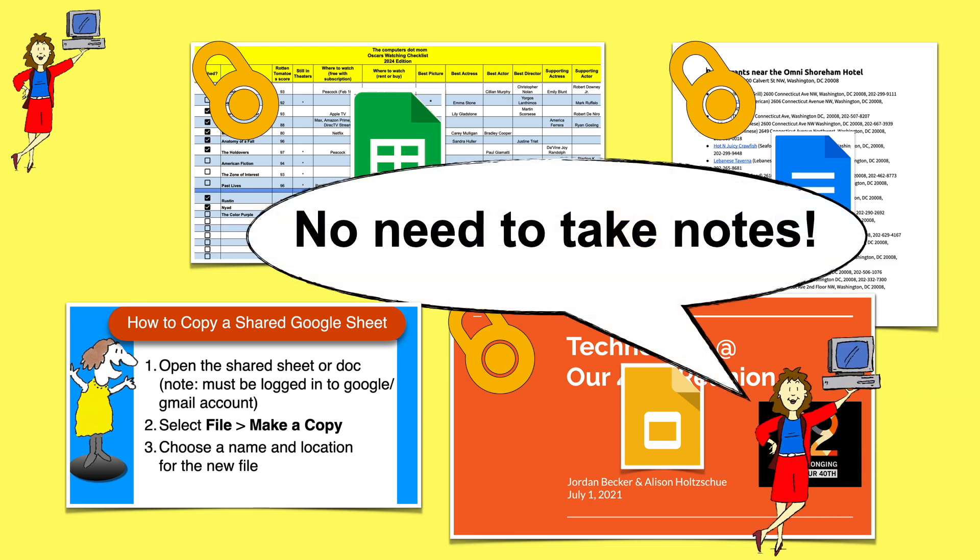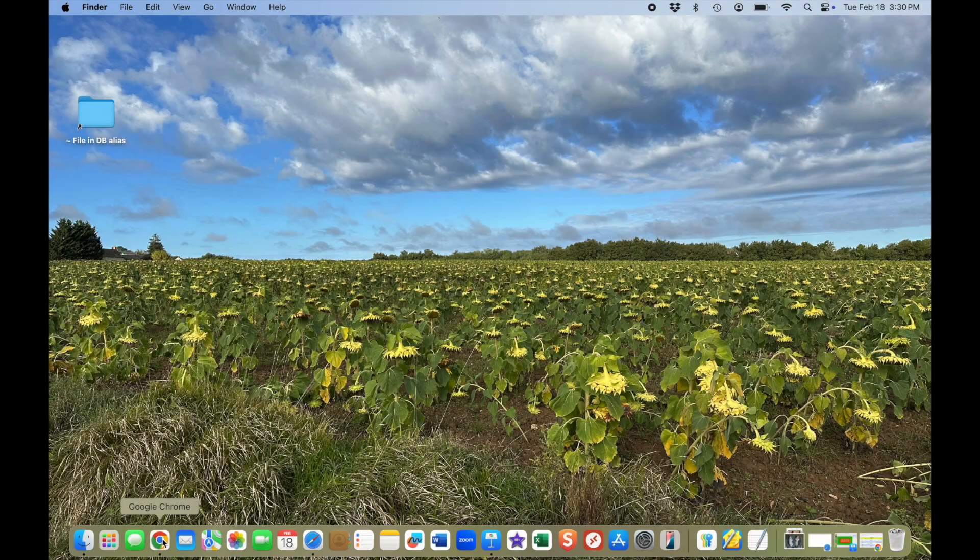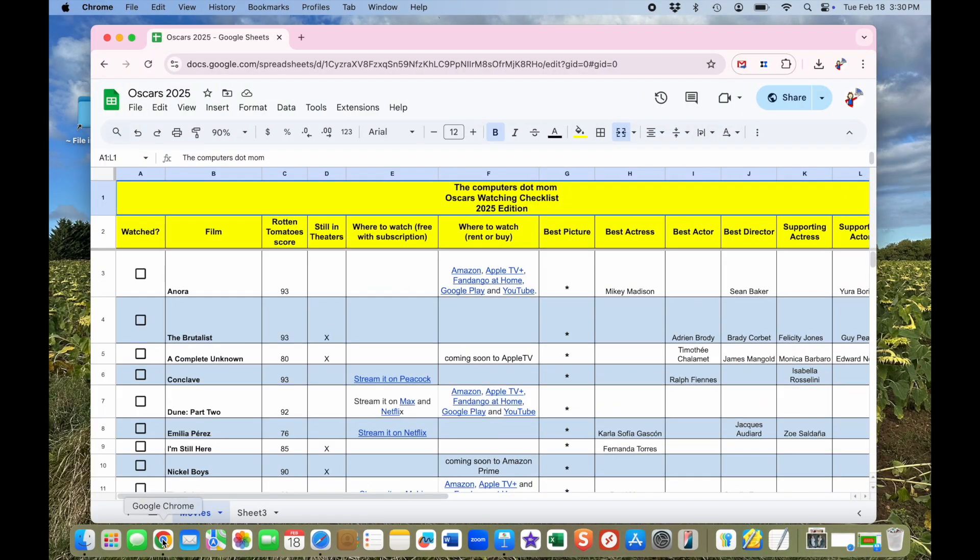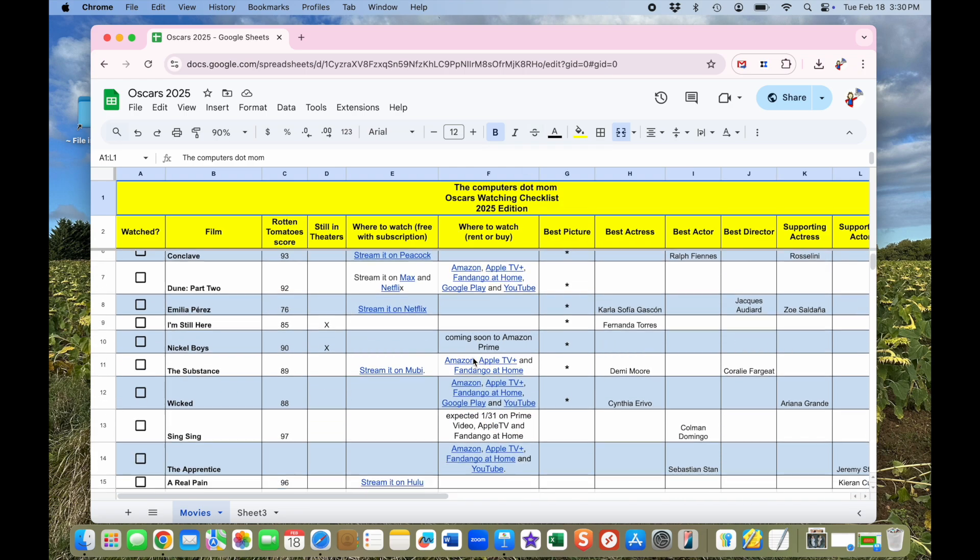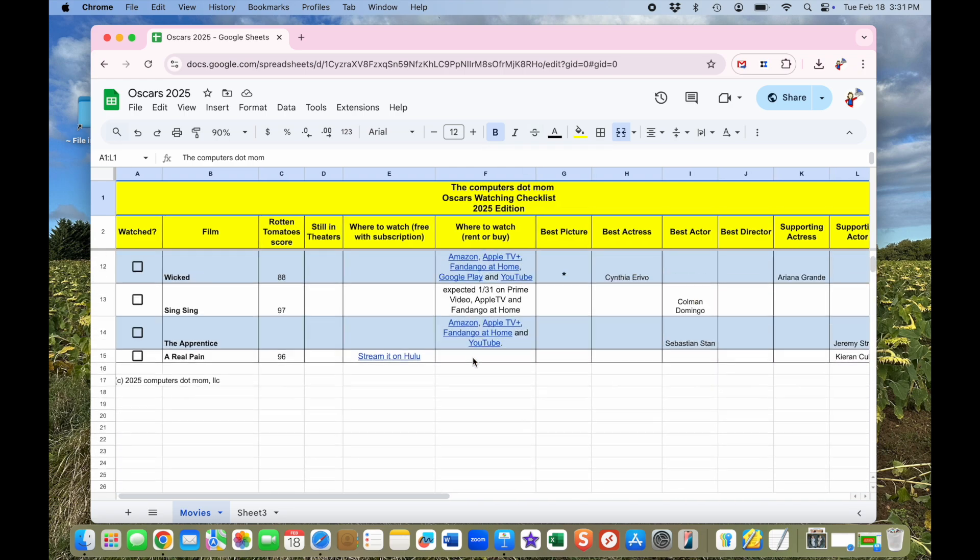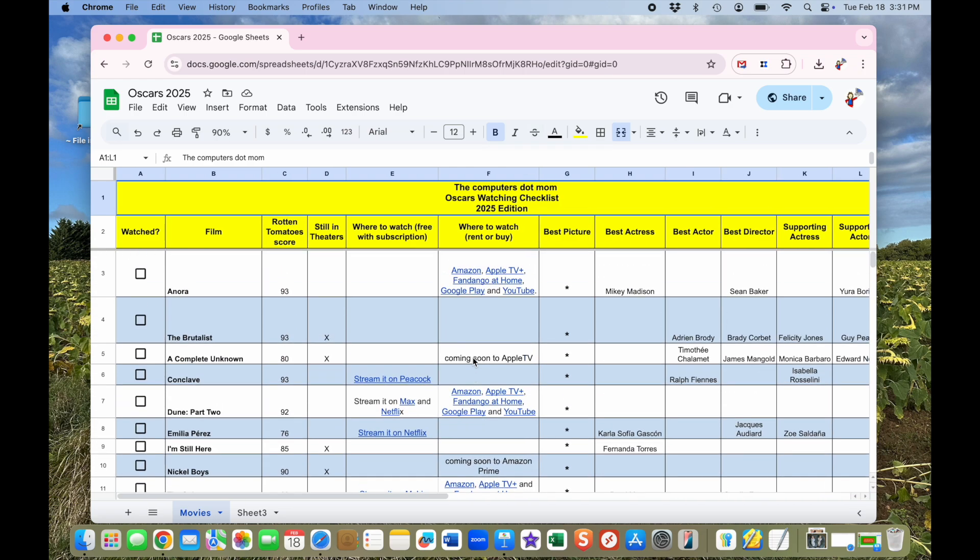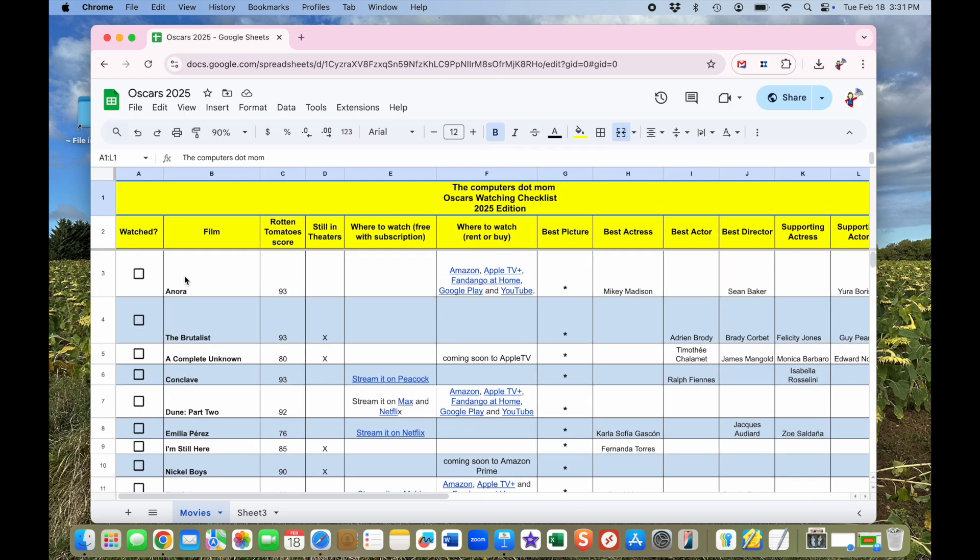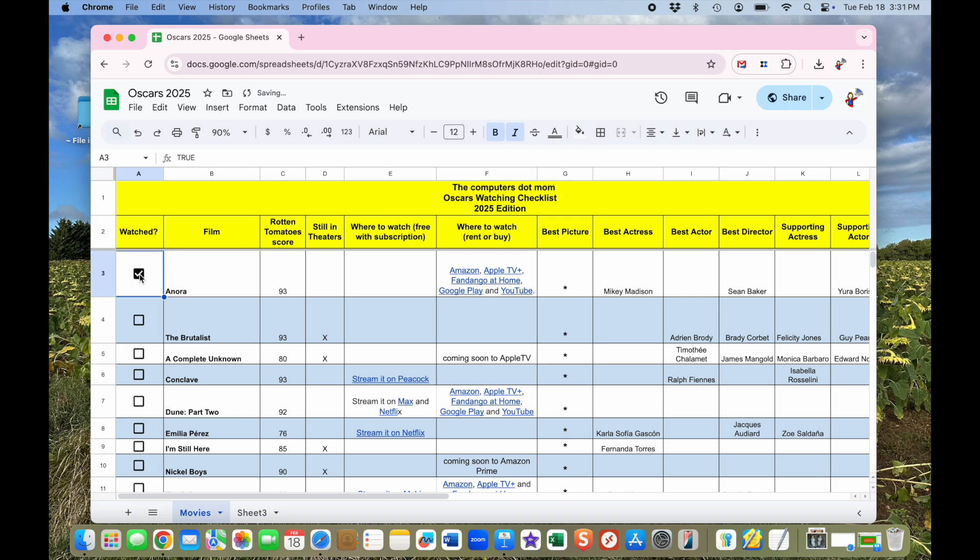For this example, I'm going to use my Oscars checklist. Every year, I create a Google Sheet like this for the Oscars with checkboxes for what I've seen and share a link to it with clients and friends. Of course, I want to be able to check off what I've seen and let other people check off what they've seen without us affecting each other's lists. So here's how that works.